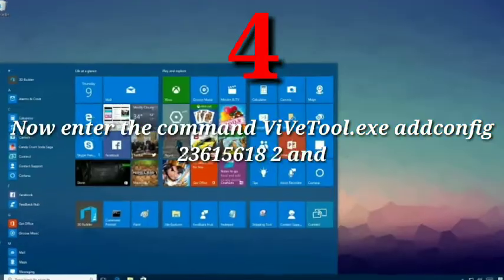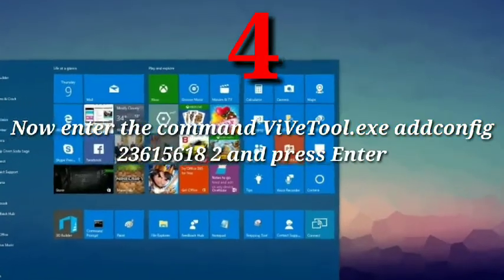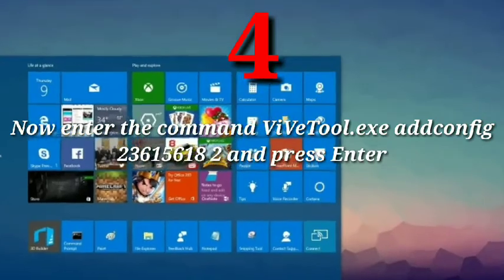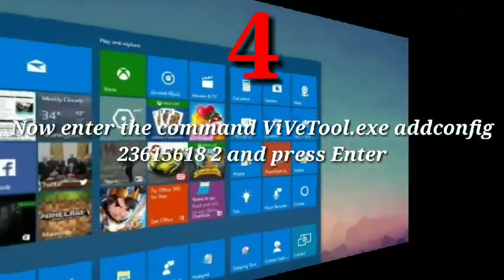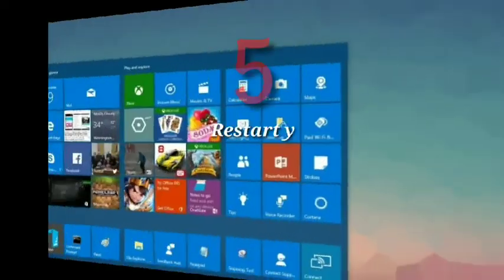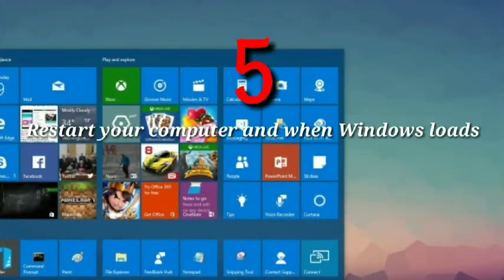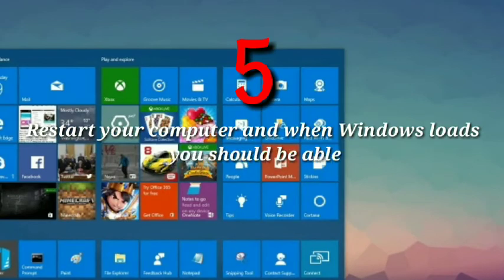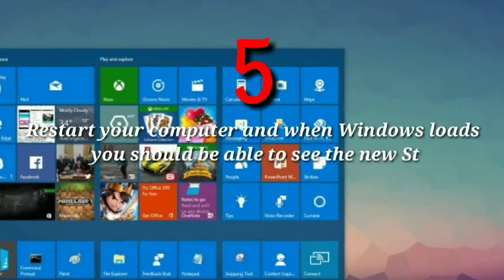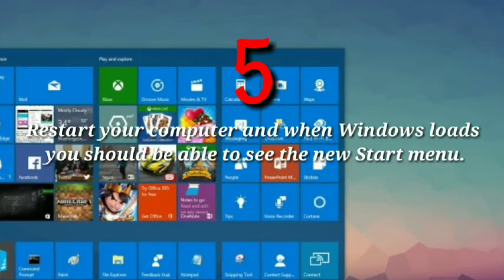Now enter the command and press Enter. Step 5: Restart your computer and when Windows loads you should be able to see the new Start menu.